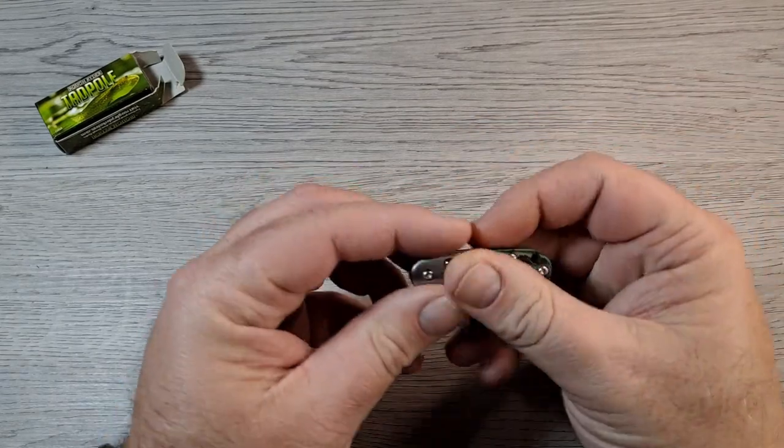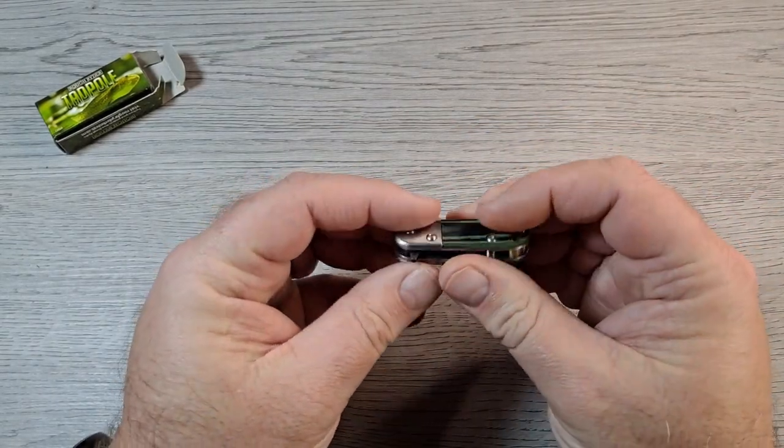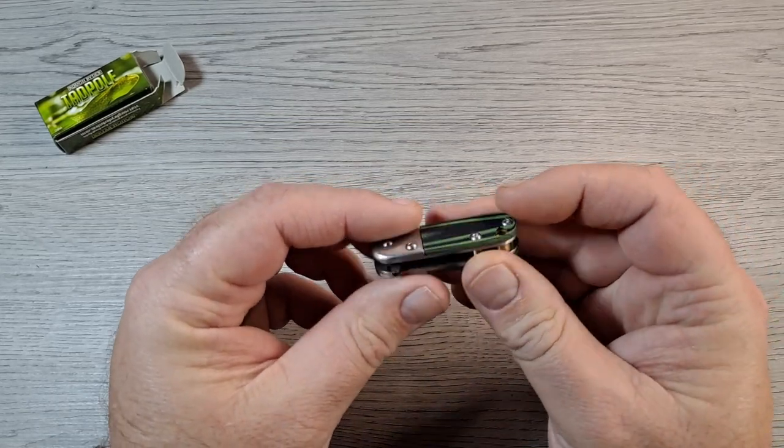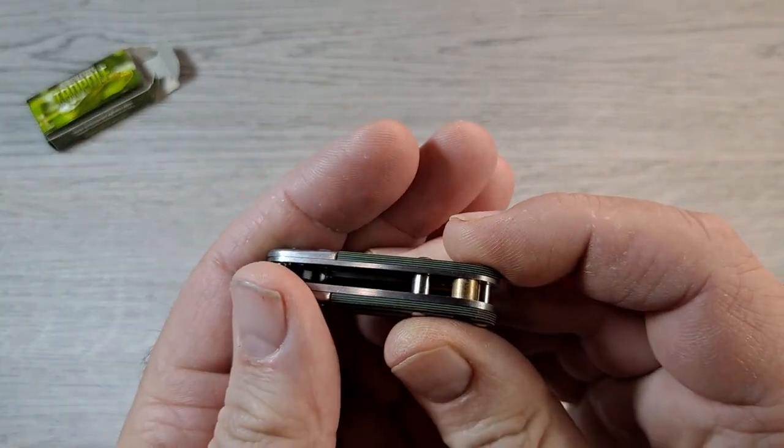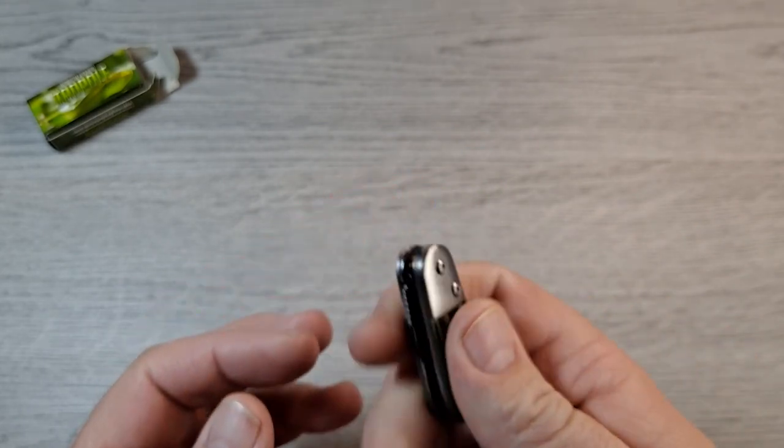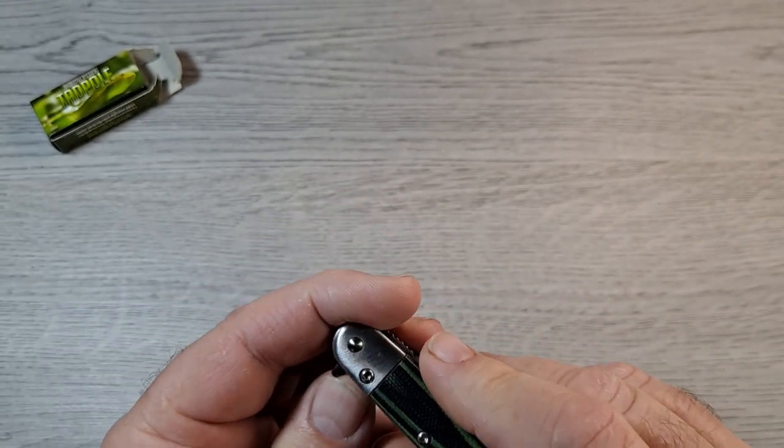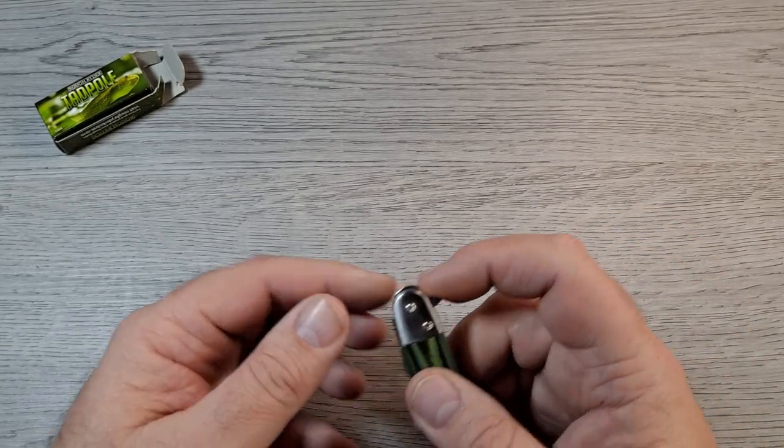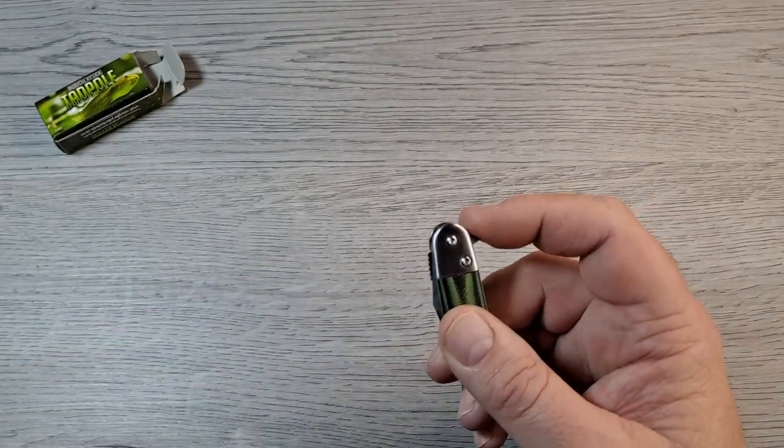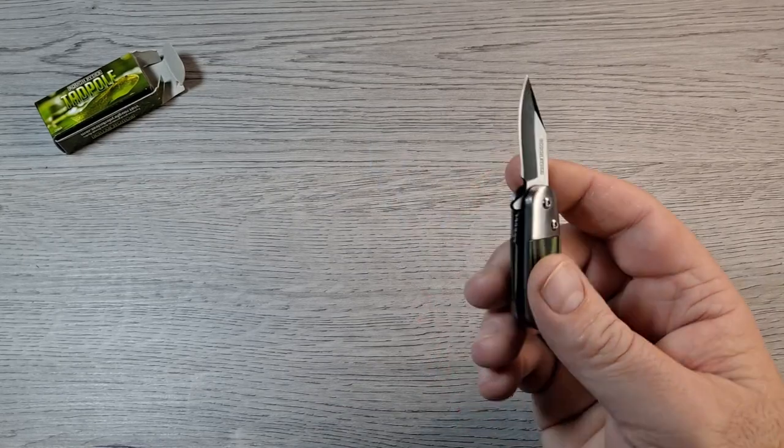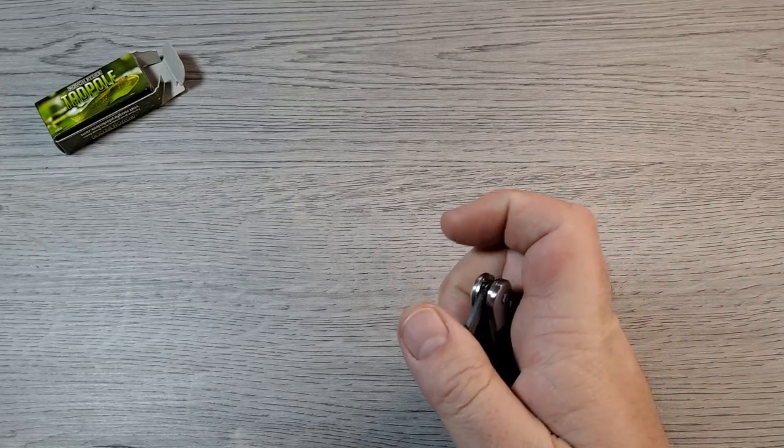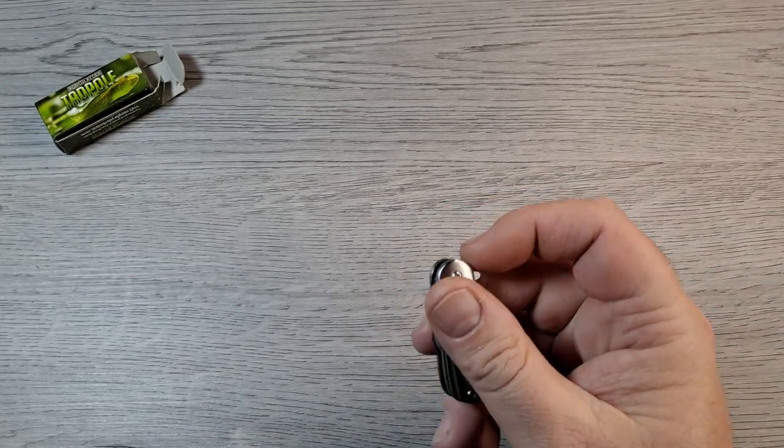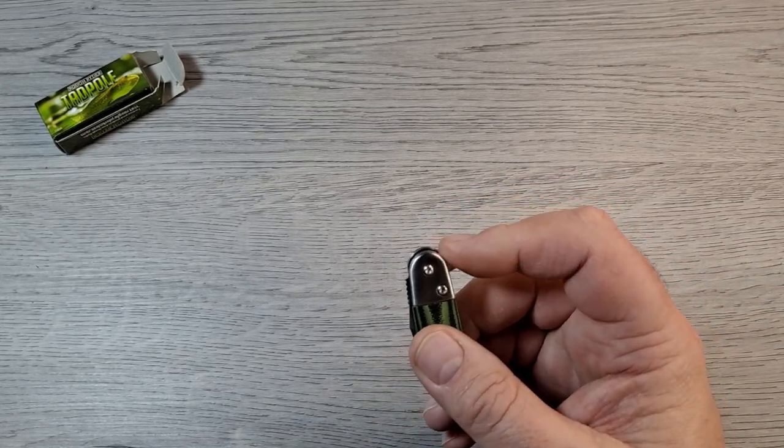Yeah, feels pretty cool. G10 scales, layered G10, green and black. Show you it's got a little bit of texture to it so it's grippy. Figure out how to hold it to open it. So it's spring assisted. Wow, I really wasn't expecting that. There's a little bit of kick to this.